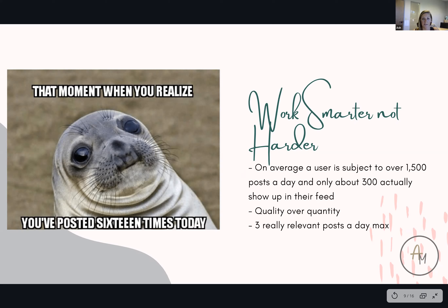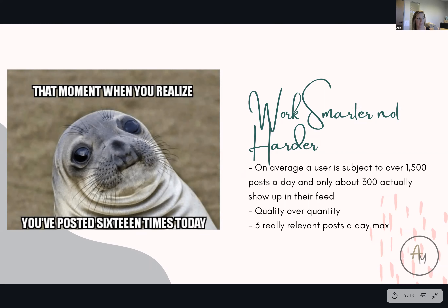Those are feeding into three different types of viewers, and they're actually engaged posts — not just posting to post. I'm not looking outside my window and posting a picture of traffic three times today complaining about it. We want to work smarter, not harder.